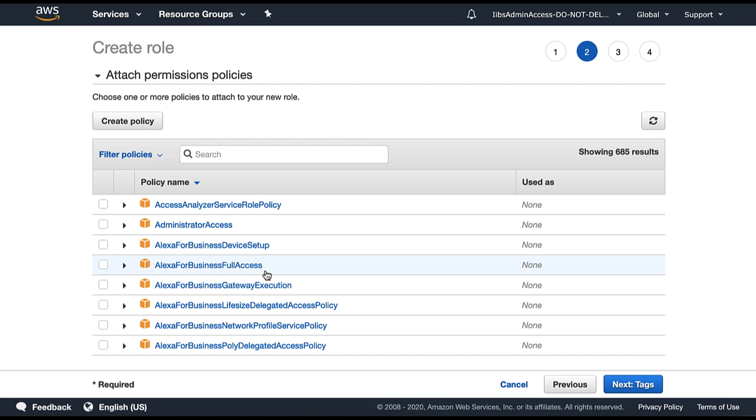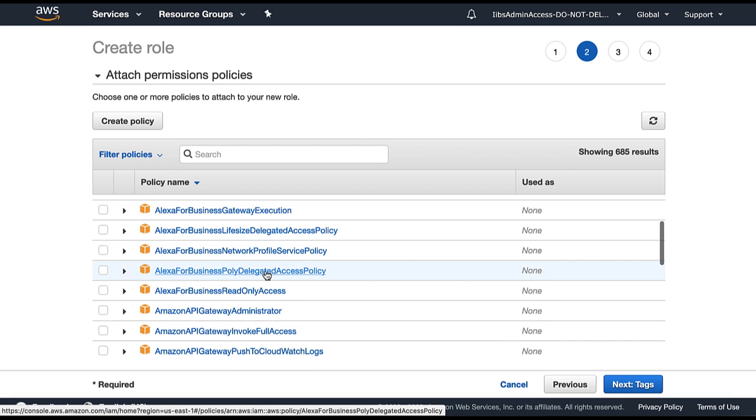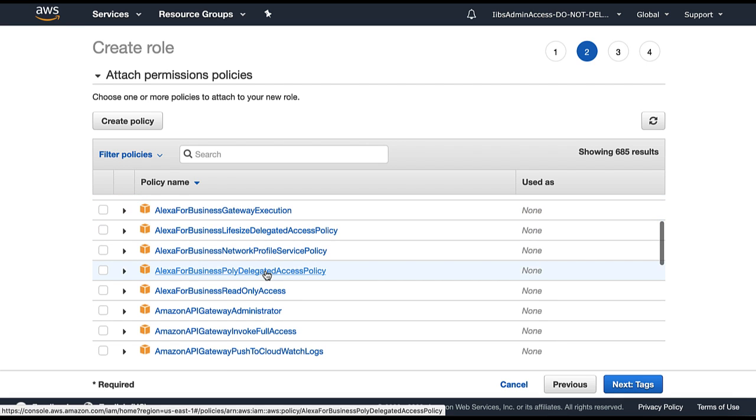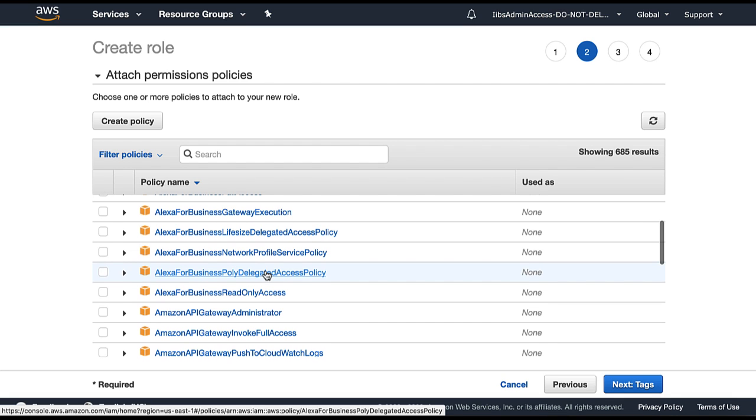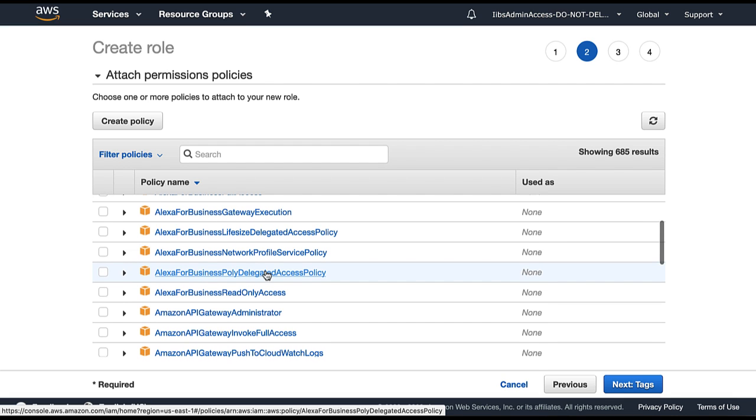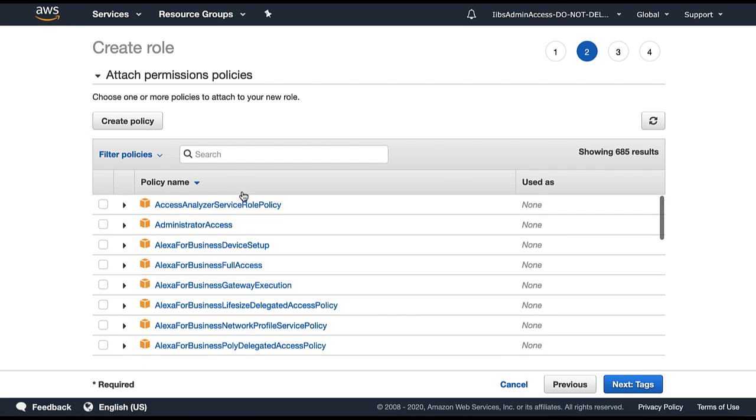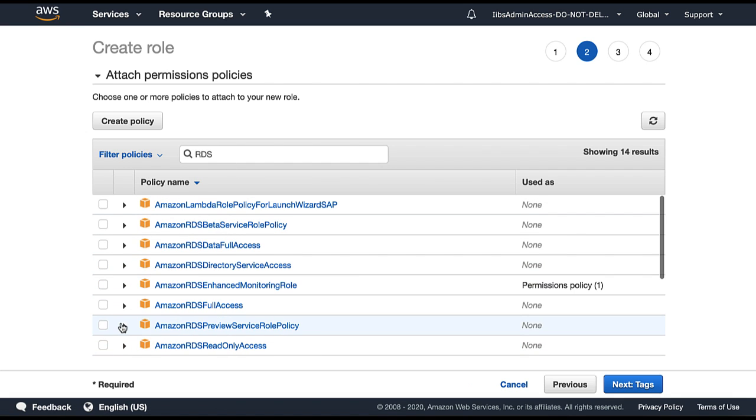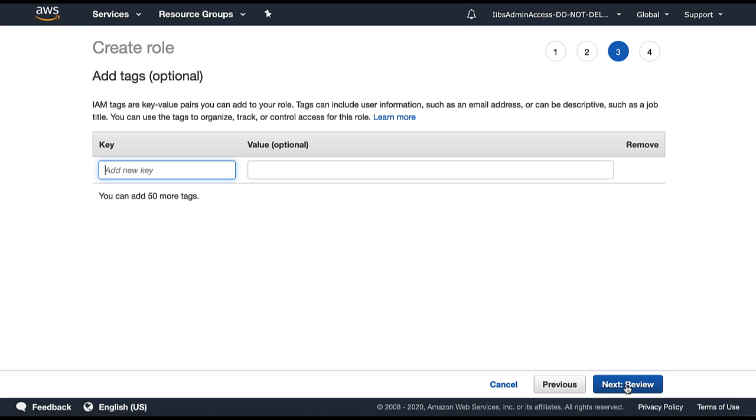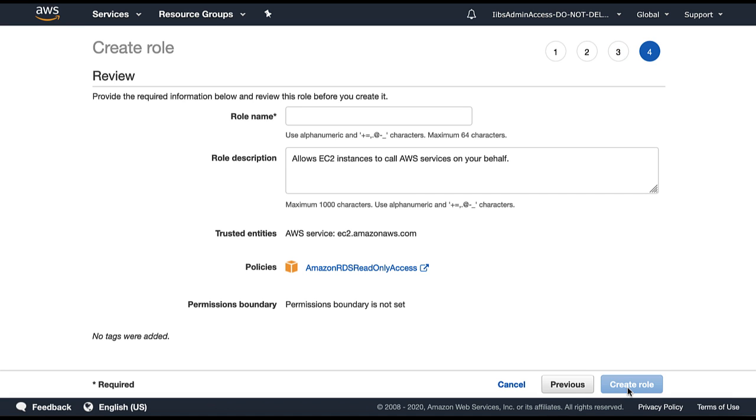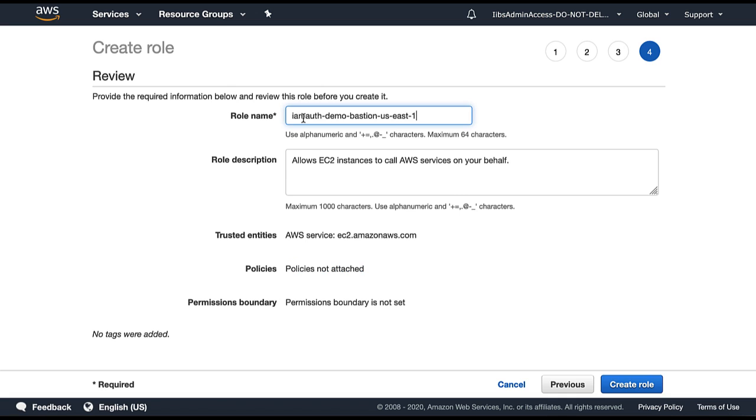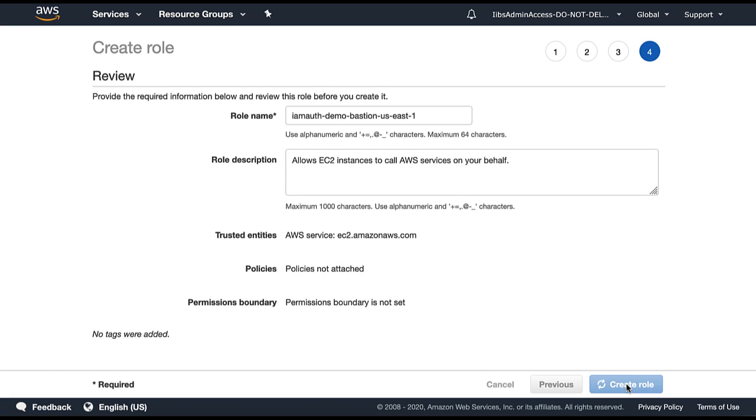As we are going to attach this role to our EC2 instance. If your EC2 instance requires specific permissions from these managed policies, you can choose the required policies. But for this demo, I'm going to choose Amazon RDS read-only access. So let me search with RDS and then select RDS read-only access. Next tags. Tags are optional. So next review. Give the name of the role and then create role.